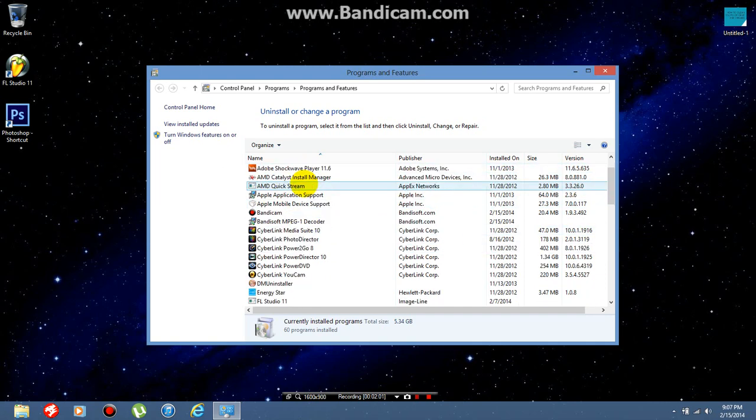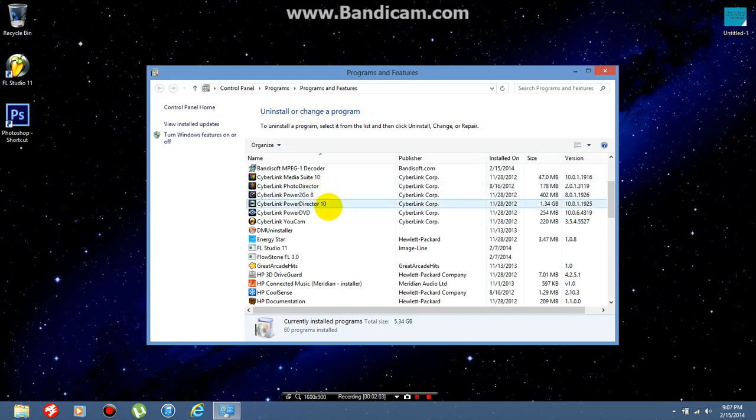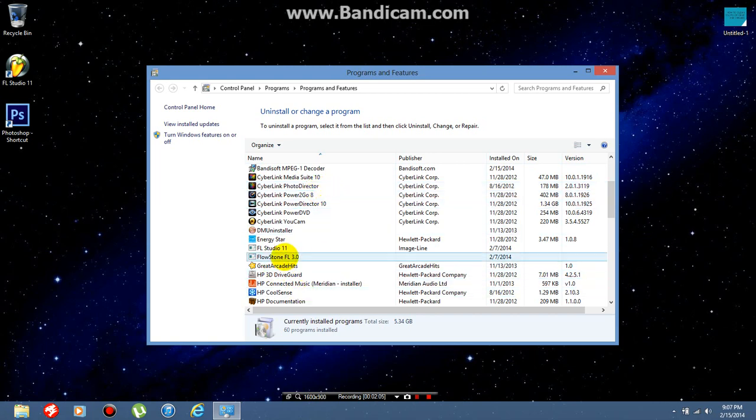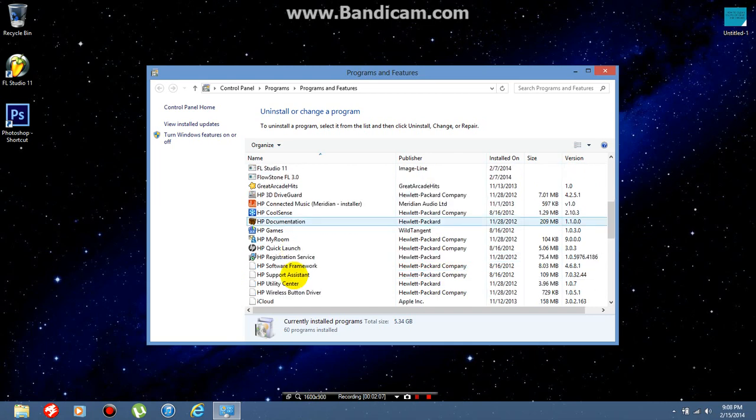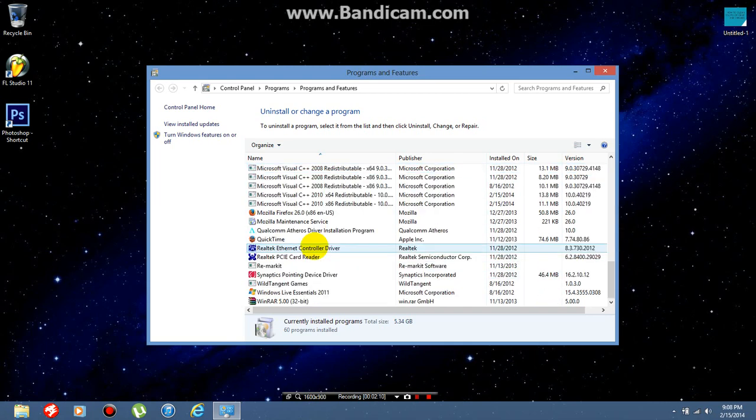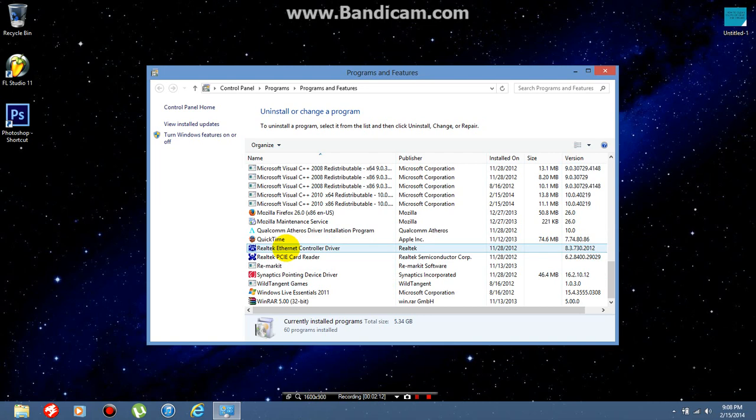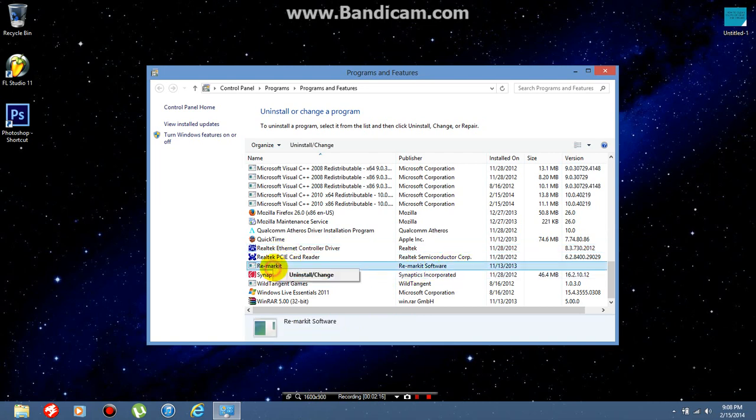Now look for any apps that look fishy, like Great Arcade Hits - I don't really need that, or Flowstone - I don't know what that is. Anything you don't need and anything that has ad in it or is stuck to your browser, like Remarket software - you can tell that's probably ads on my computer.